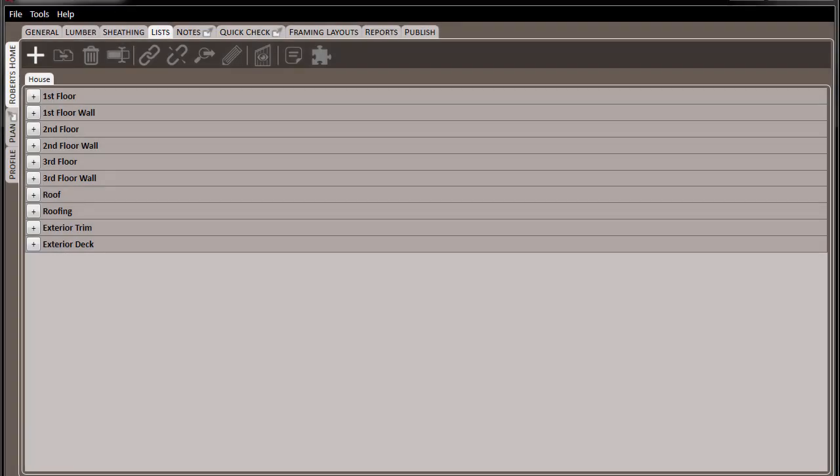Before going over to the Plan tab, let's stop here at the Lists tab to see the different options that are available for organizing your material.